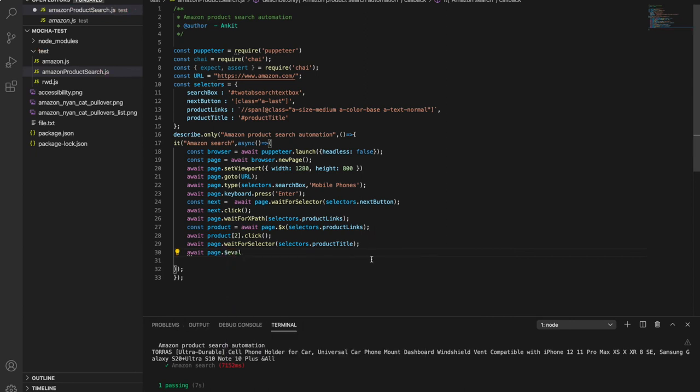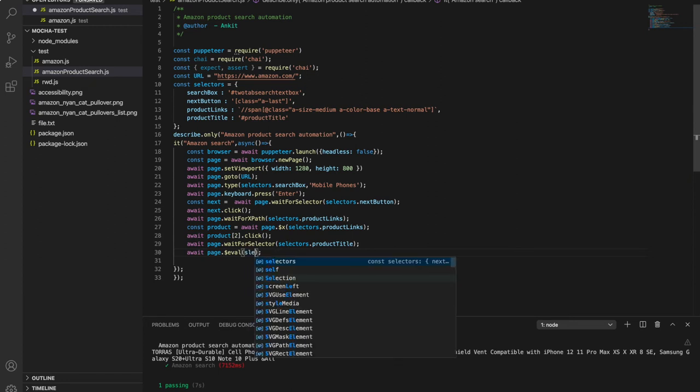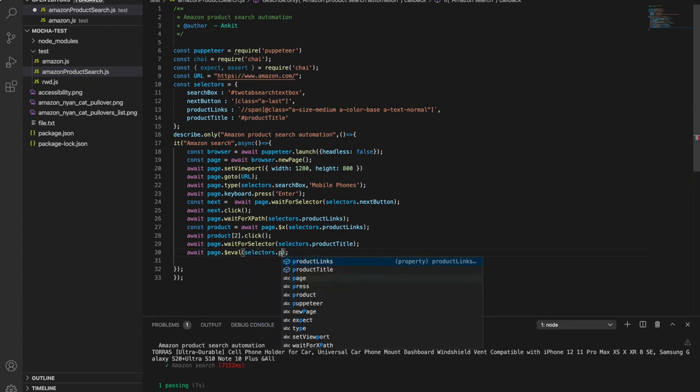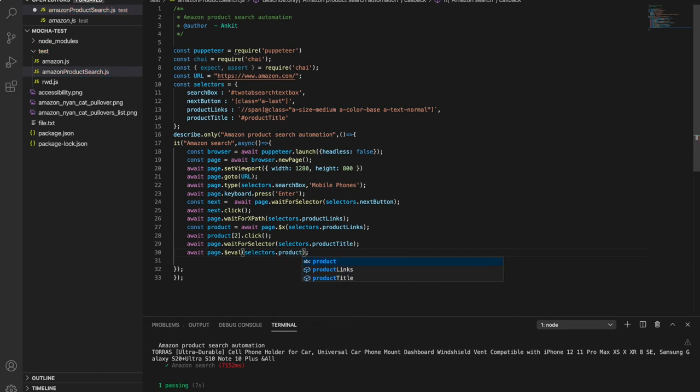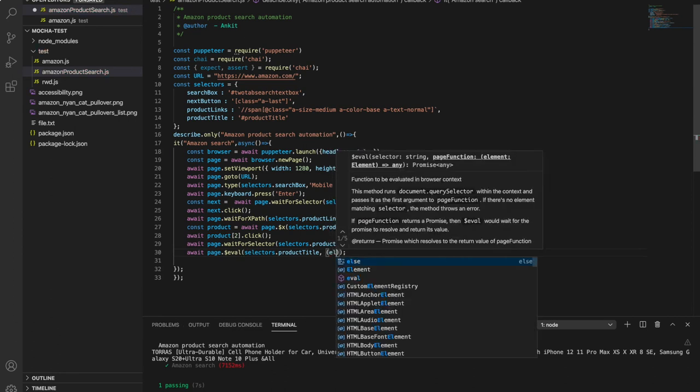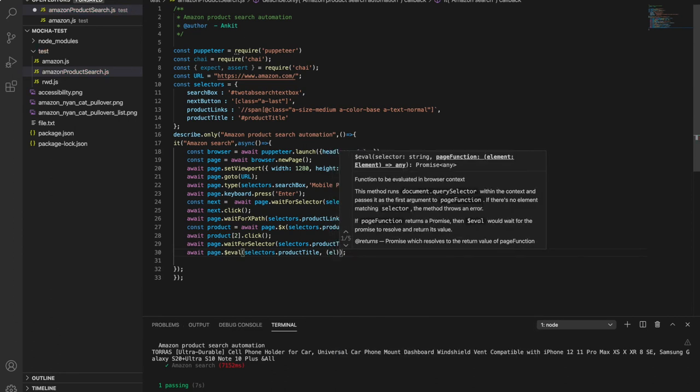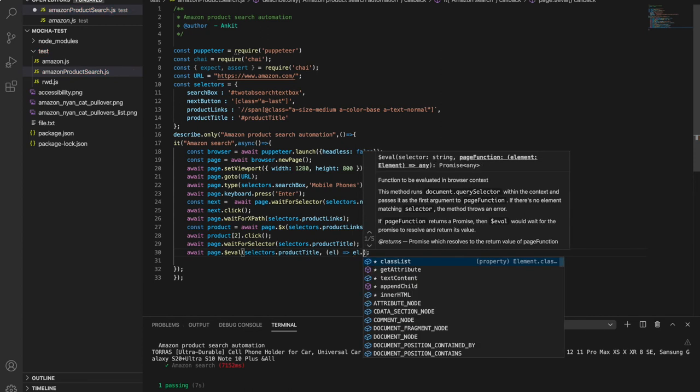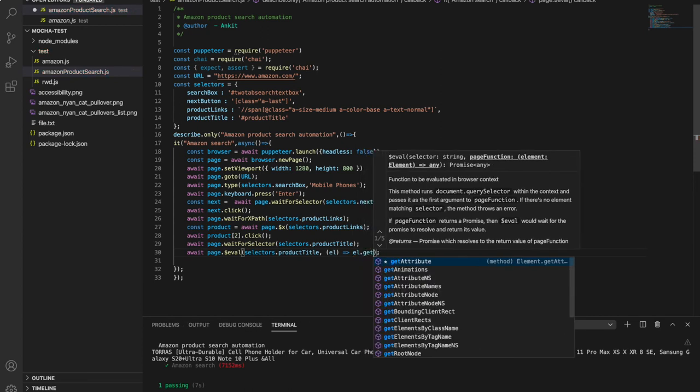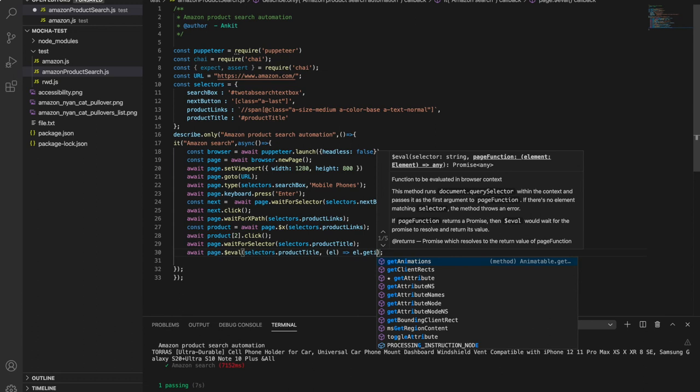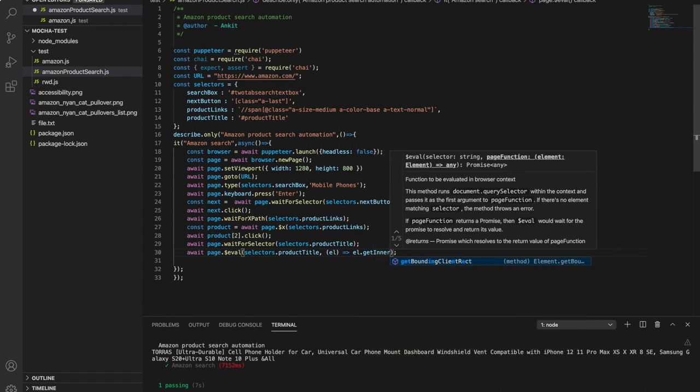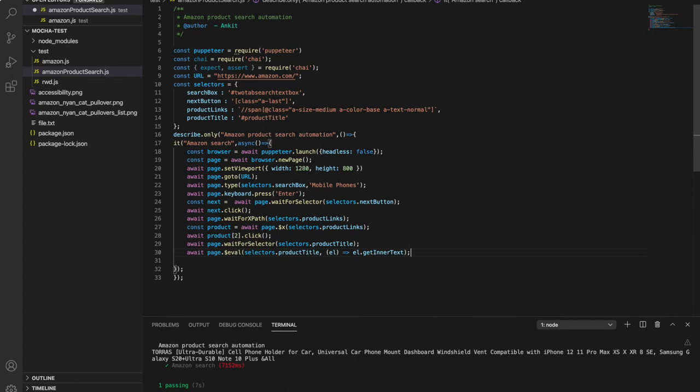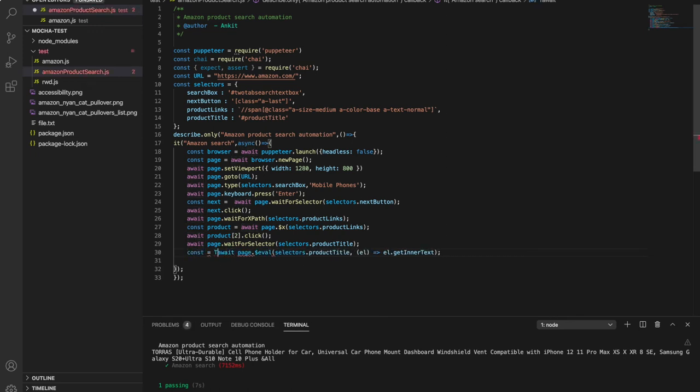And it will help you to get inner text of the element. So I can store that at constant title.